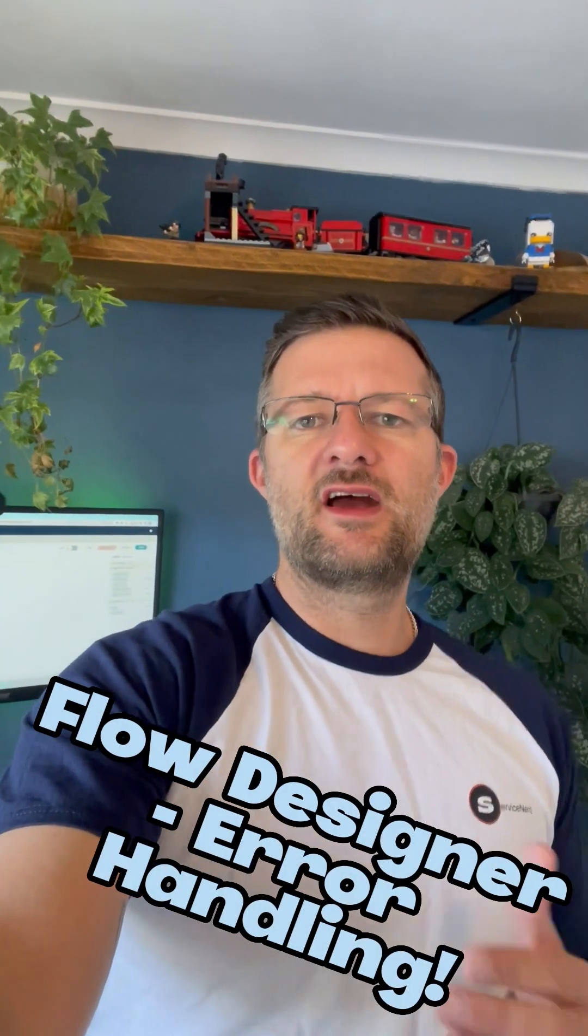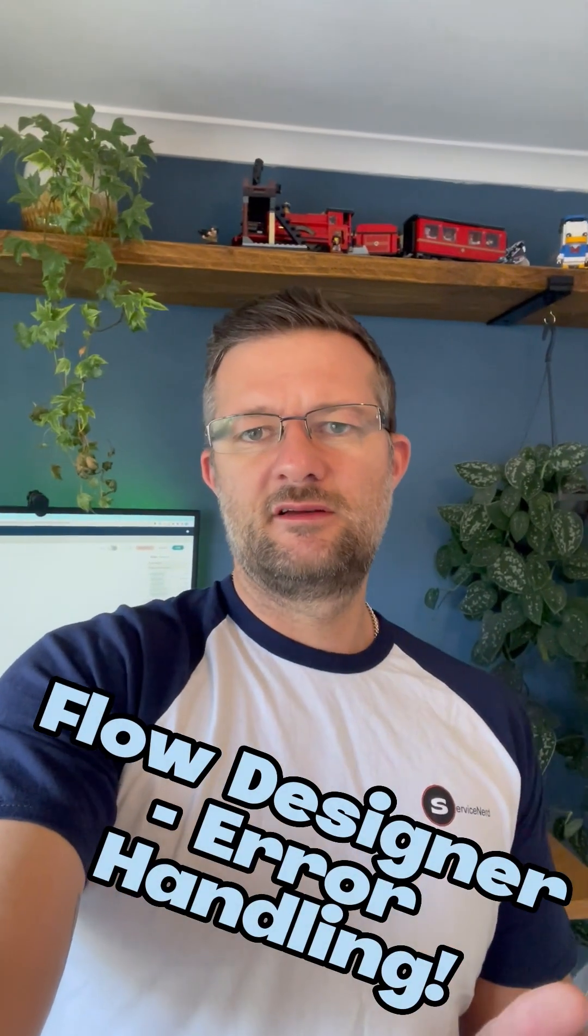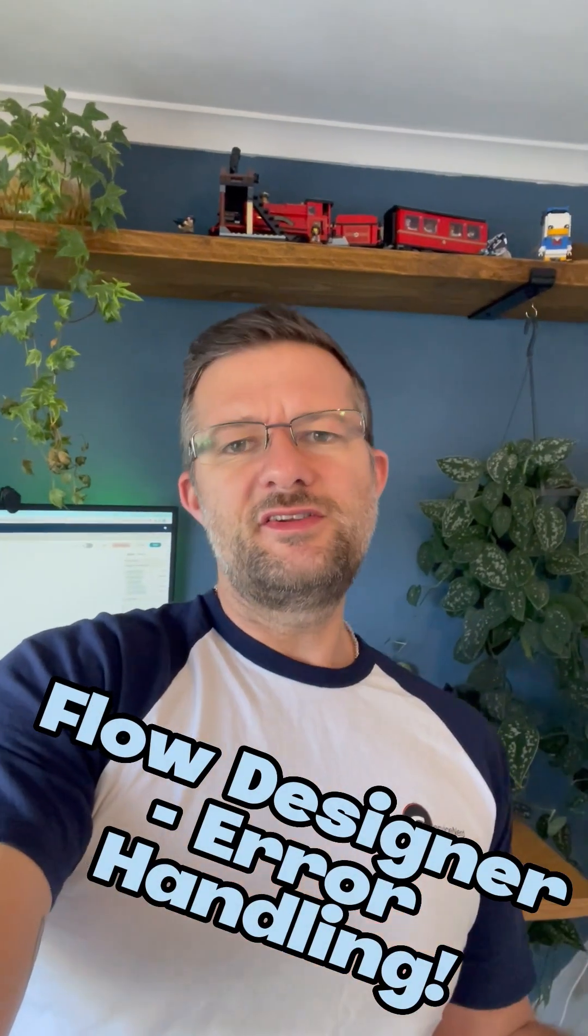We're going to talk about Flow Designer error handling. This is something that's severely underused. I know we all know about it, so treat this as a gentle reminder if you will.